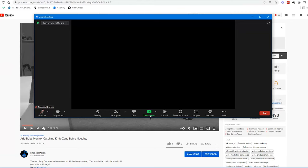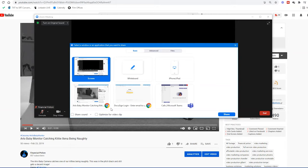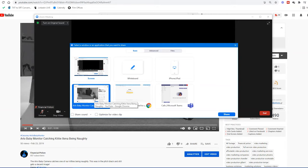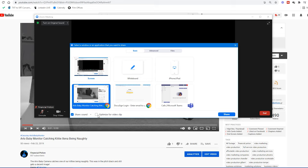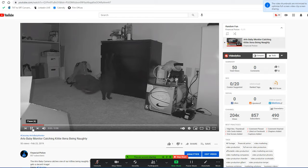When you click to share screen, you'll want to make sure that 'Share Sound' is checked, and click on the arrow next to it to select 'Stereo.' Also make sure to check 'Optimize for Video Clip' before selecting the correct window and sharing. This will ensure that viewers have a clear playback experience.